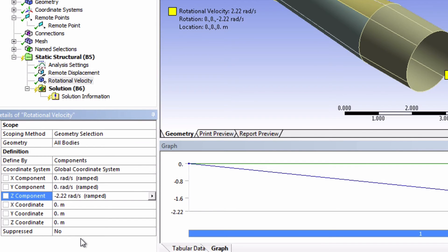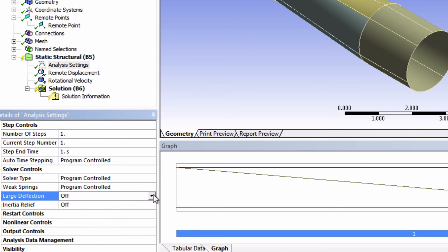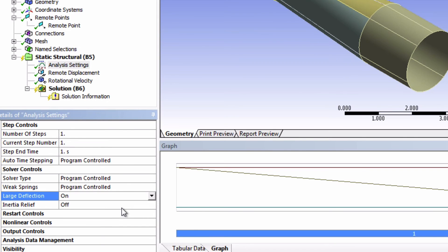Next we need to change one thing in the analysis settings. And that is to turn on large deflection. Turning on large deflection activates a few important features. The specific one we need here is the stress stiffening effect. The faster a blade is spinning the stiffer its response is going to be.